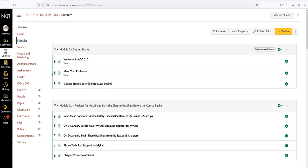I would like to show you what I believe is the quickest way to access your MyLab assignments. Make sure you're on the Accounting 610 Canvas site like we are here, then click on the syllabus link over here to the left.